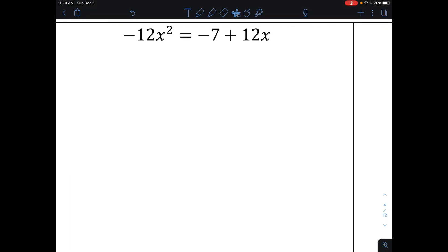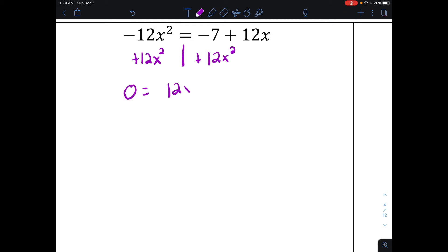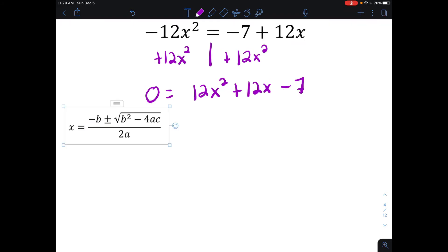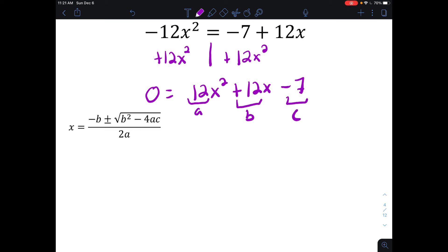Next problem: negative 12x squared equals negative 7 plus 12x. To use the quadratic formula, one side must equal zero. I'll move the 12x squared to the right-hand side by adding it over, giving zero equals 12x squared plus 12x minus 7, written in standard form. Now since one side is zero and it's in standard form, I can use the quadratic formula. Here a is 12, b is positive 12, and c is negative 7.